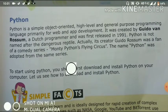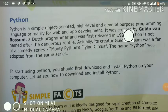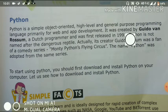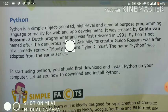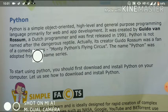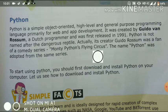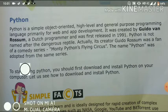First topic is Python. What is Python? Python is a simple, object-oriented, high-level, and general purpose programming language, suitable for web and app deployment. It was created by Guido van Rossum, a Dutch programmer, and was first released in 1991. Python is not named after a dangerous reptile. Actually, its creator Guido van Rossum was a fan of the comedy series Monty Python's Flying Circus, and the name Python was adapted from that series.